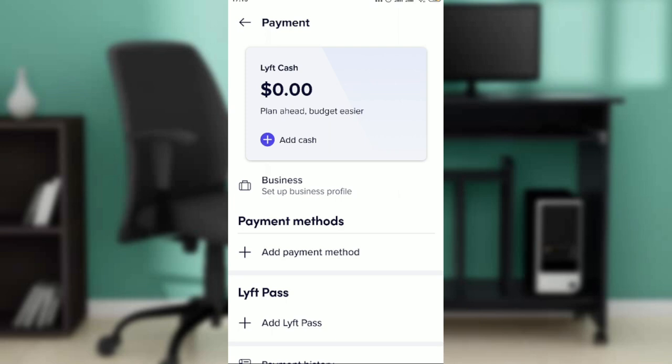Once you find your saved payment method, click on it. You're going to see a Delete button appear. Go ahead and click on that Delete button and then confirm that you want to delete that payment method.